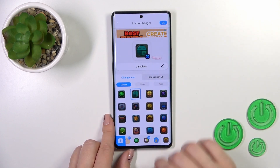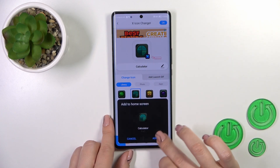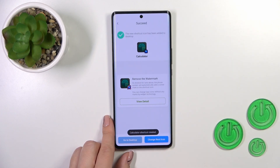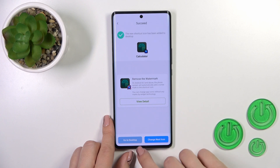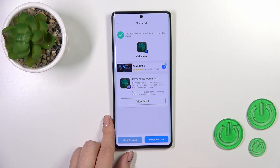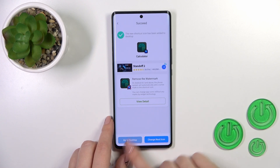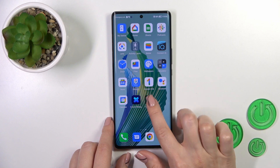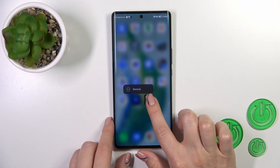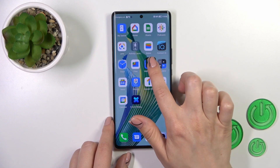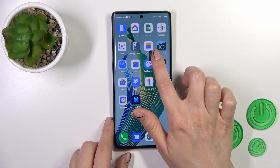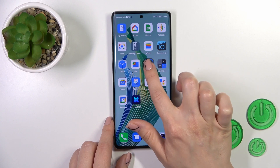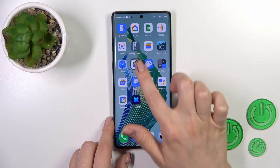Tap X-Icon and click 'Add shortcut created successfully.' You can go to the desktop directly or change the next icon the same way. This is the new calculator icon and this is the default one, so you can see the difference.